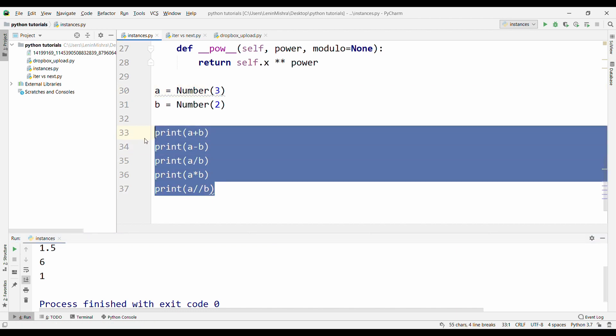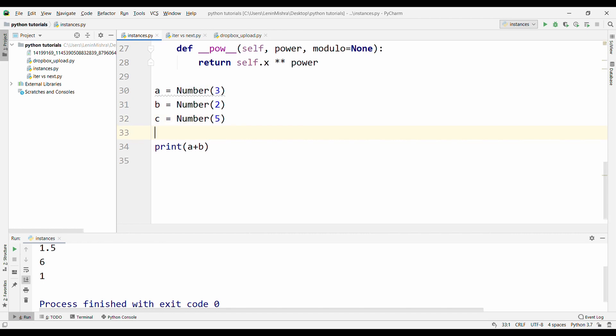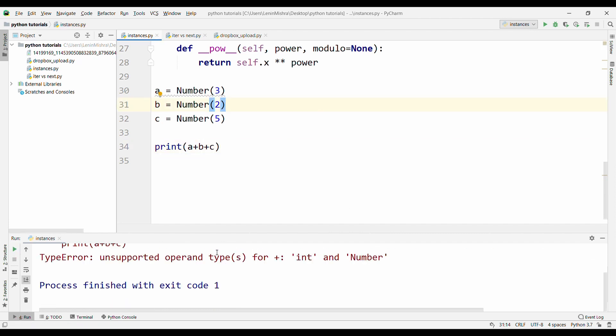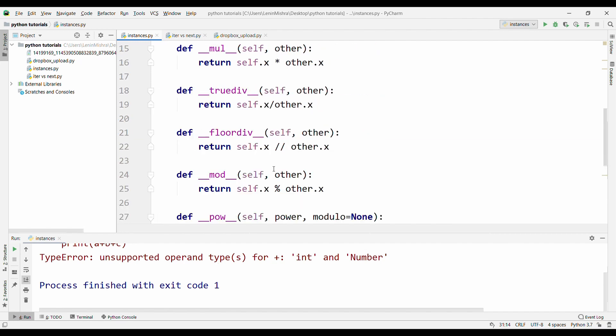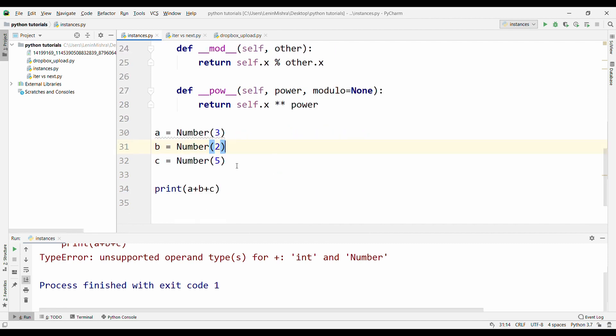Now, question is what if I have another instance here C. C number, let's pass in 5. Now, if I want to add three instances, let's go ahead and try this. I do A plus B plus C and then suddenly we have a type error. Basically our dunder method is not supporting more than two arguments. We are passing in three instances here and our dunder method is not supporting that. How do you do that?